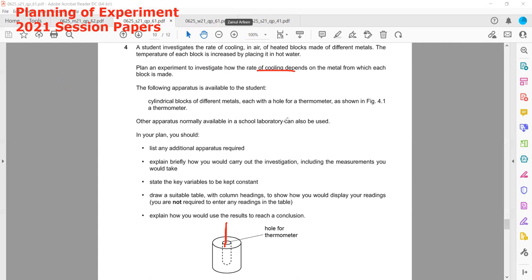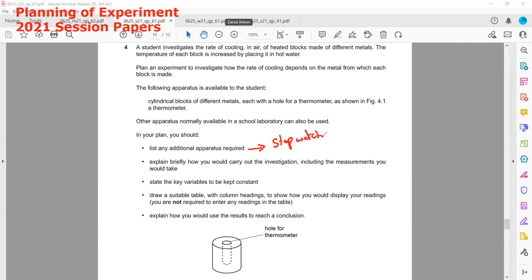Other apparatus normally available in a school lab can also be used. List any additional apparatus needed. Whenever measuring a rate — rate of cooling, rate of heating, rate of reaction — time is always a factor. The thermometers are already provided, so what else we need is a stopwatch, stop clock, or timer.